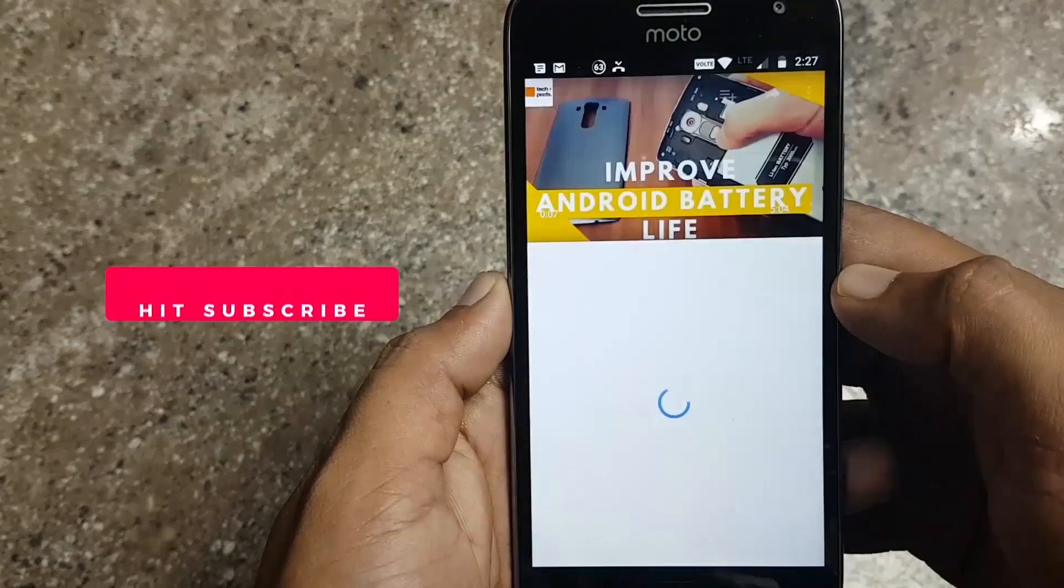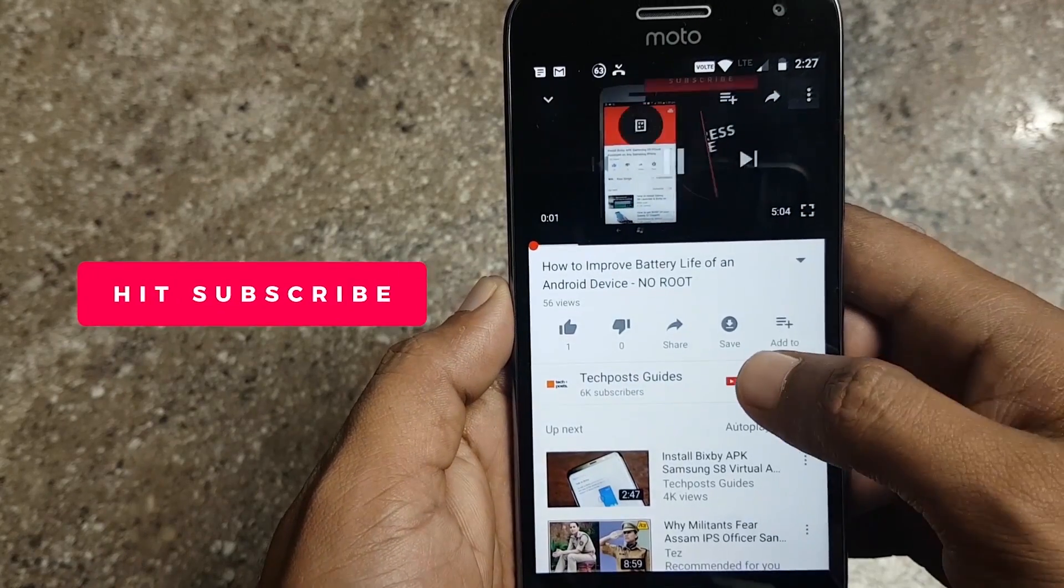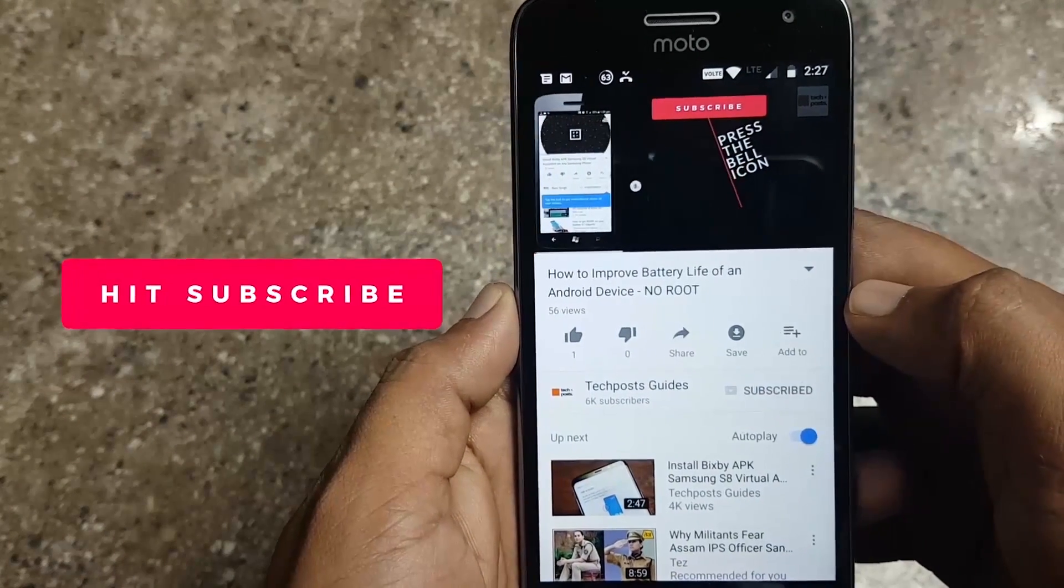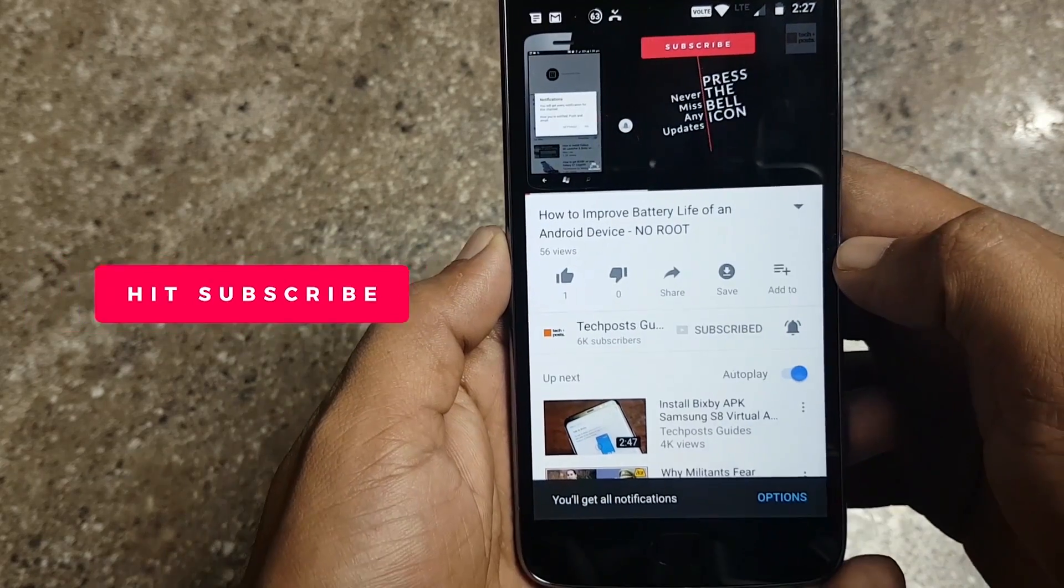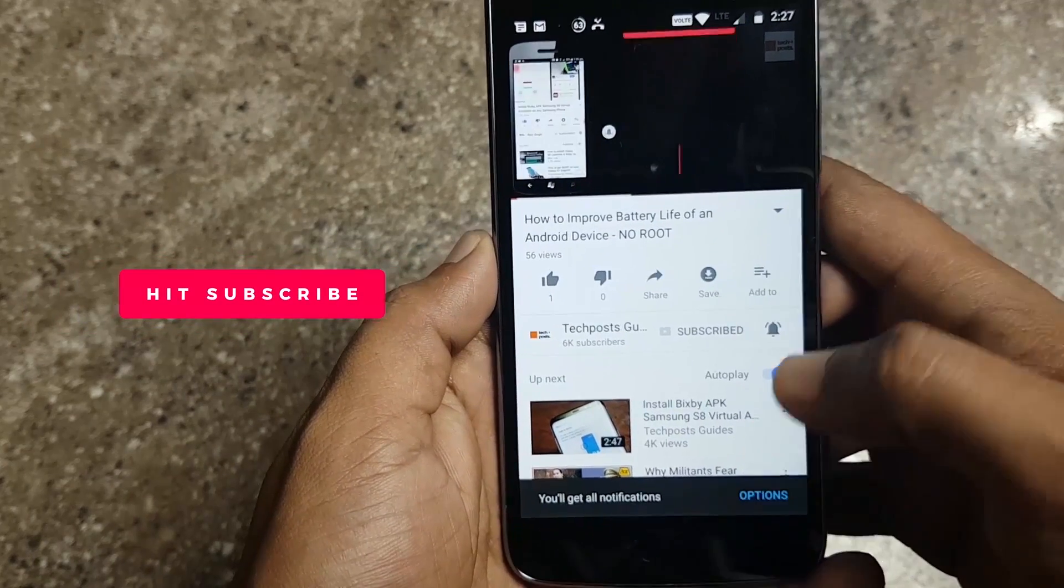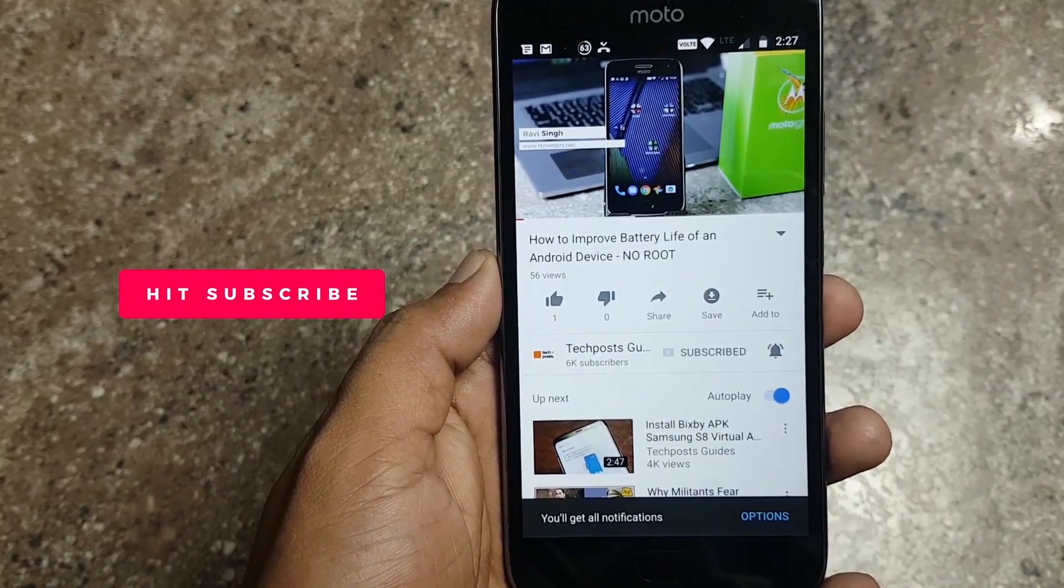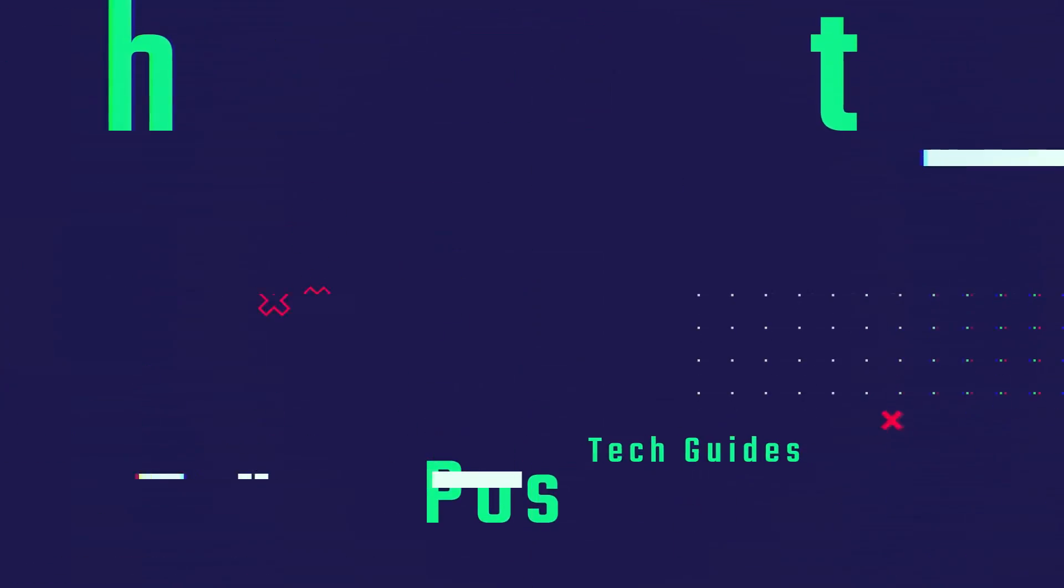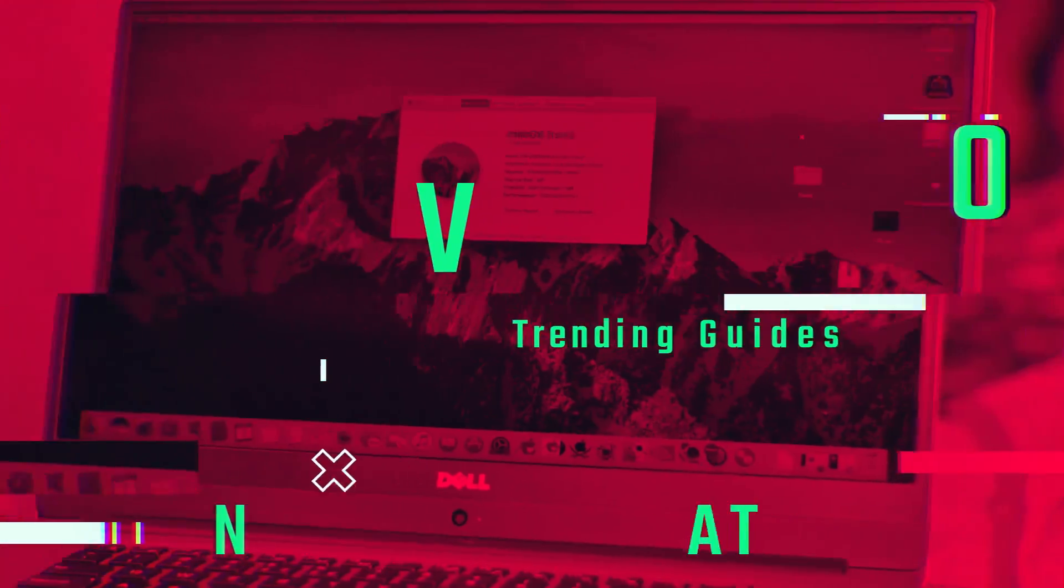But before we proceed, I request you to please subscribe to our channel if you haven't already and start learning something new every day. So hit that red subscribe button now and keep watching tech post guides.